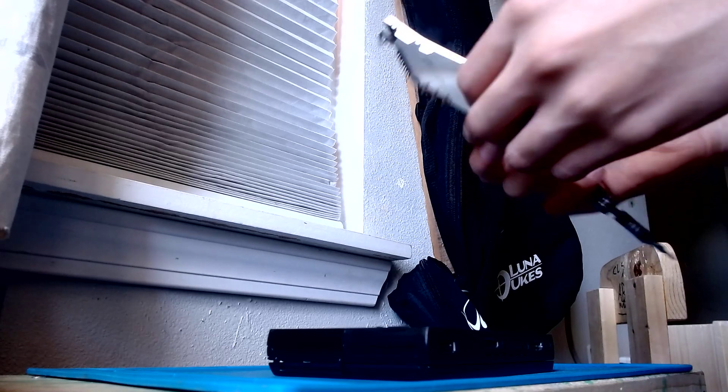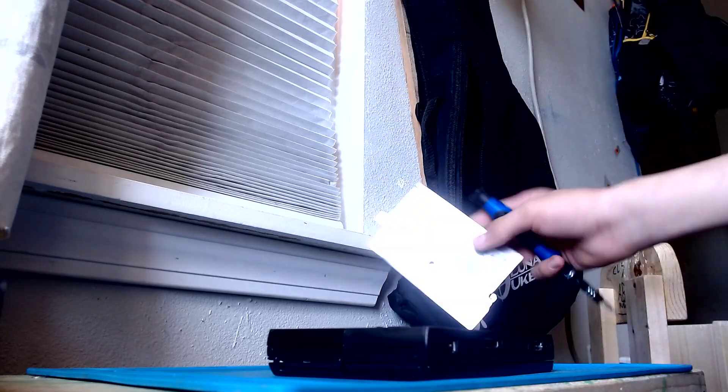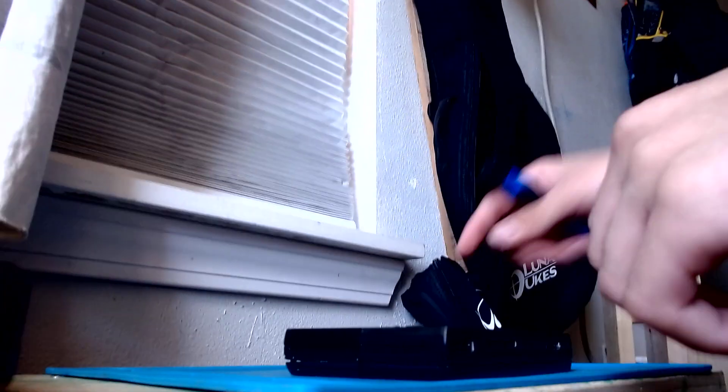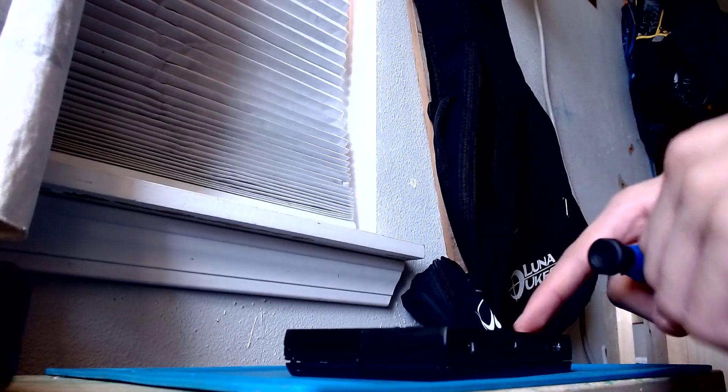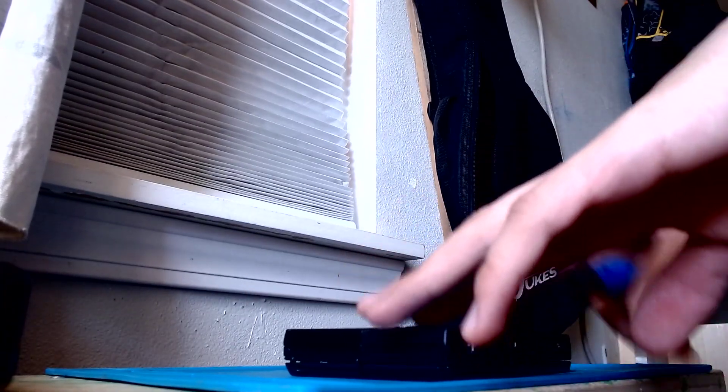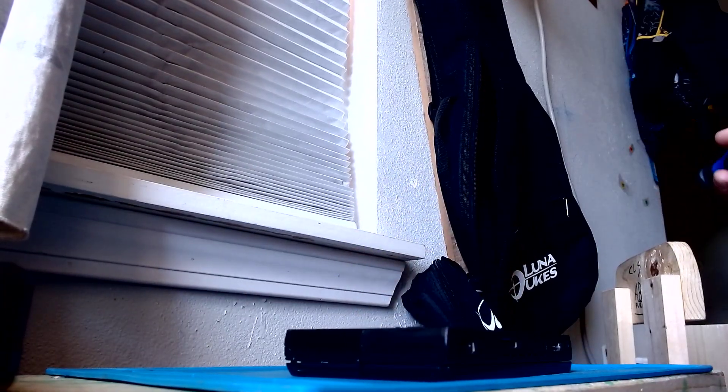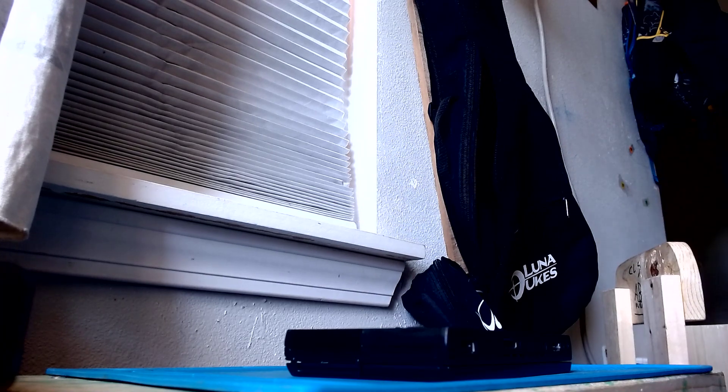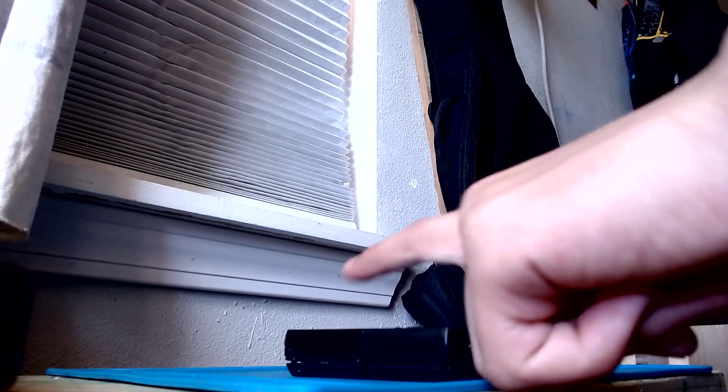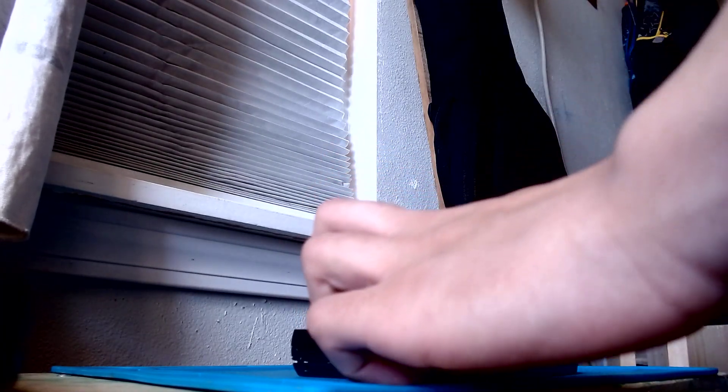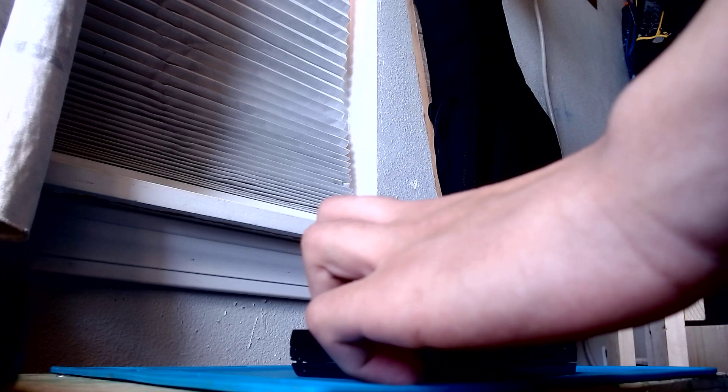It's got this heat pad thingy on it. It's got this tiny ass hard drive. And it's got this Wi-Fi card that doesn't have screws in it. Oh wait, never mind.